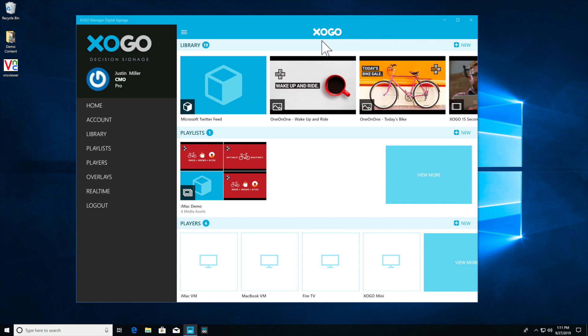If you're a frequent Zogo user, you may have noticed a new feature that we released in the latest update of Zogo manager called overlays.